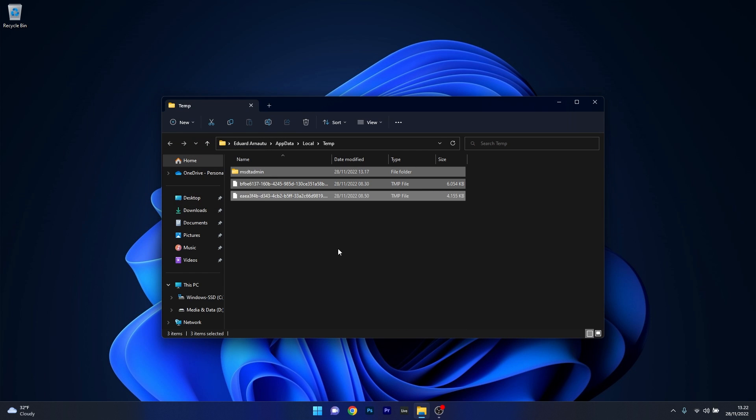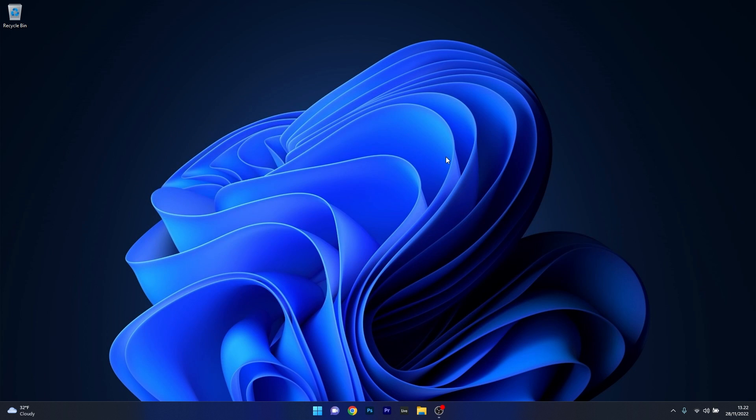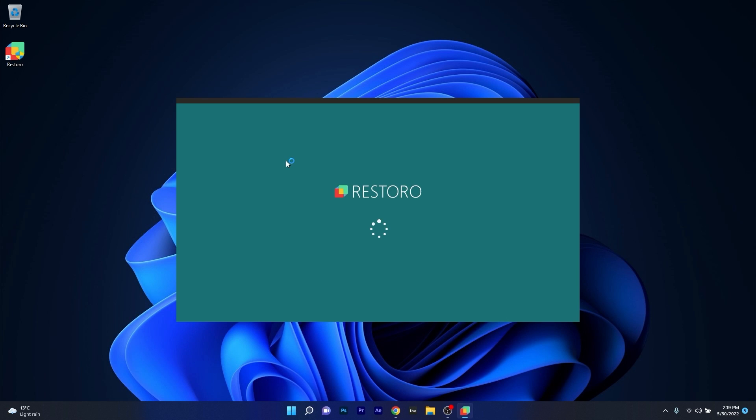Now if you find out that there are some files that cannot be deleted because they're using some of your services, just let them be, then close this window, restart your computer, and check if the issues still persist.